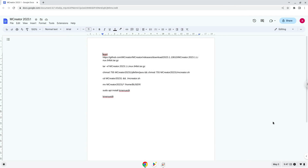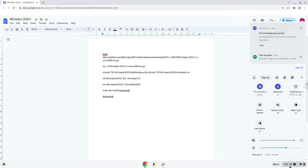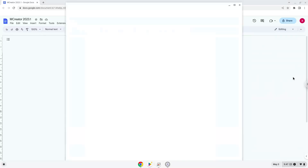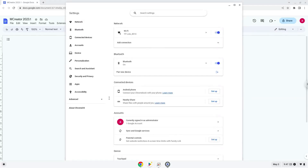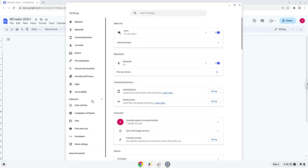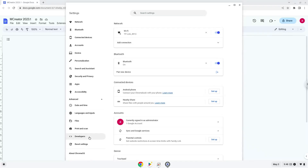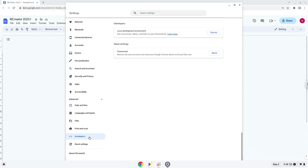Firstly, we will turn on Linux apps. To do this we will go to our system settings and click on the advanced section on the left panel. Now we click on the developers section. Now we will turn on the Linux apps.